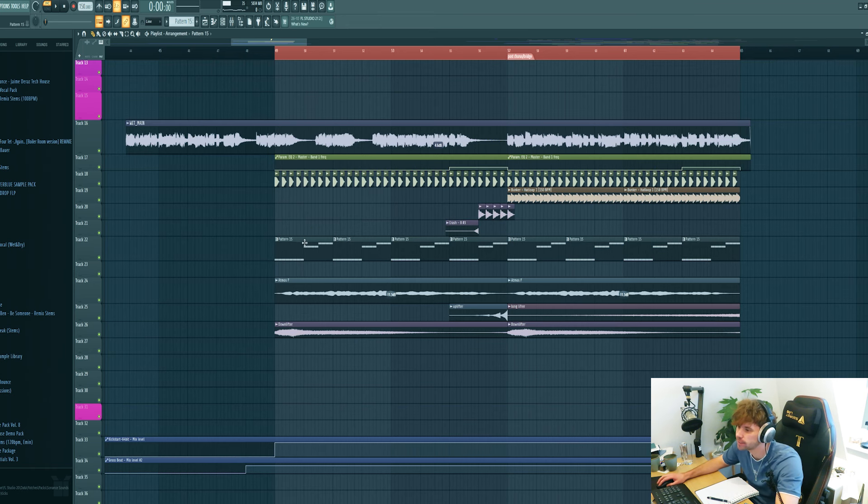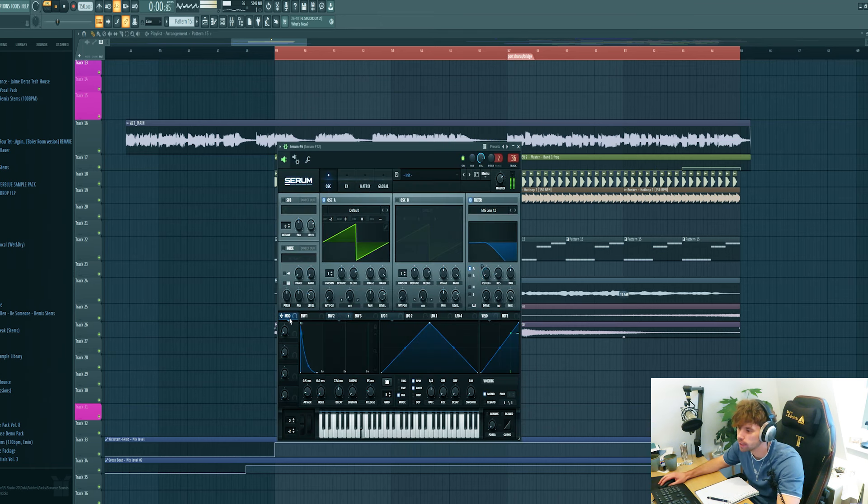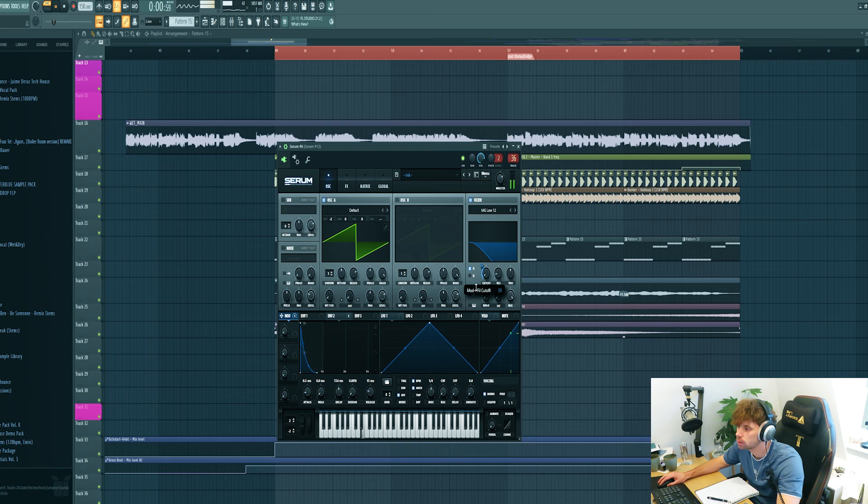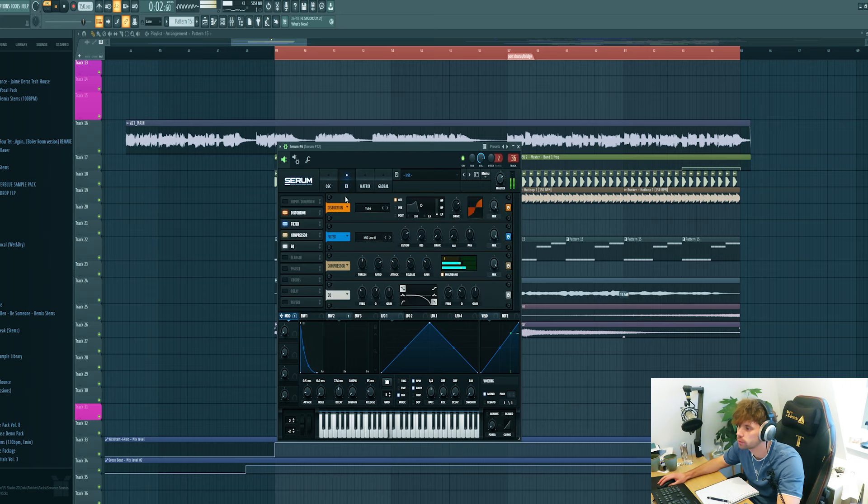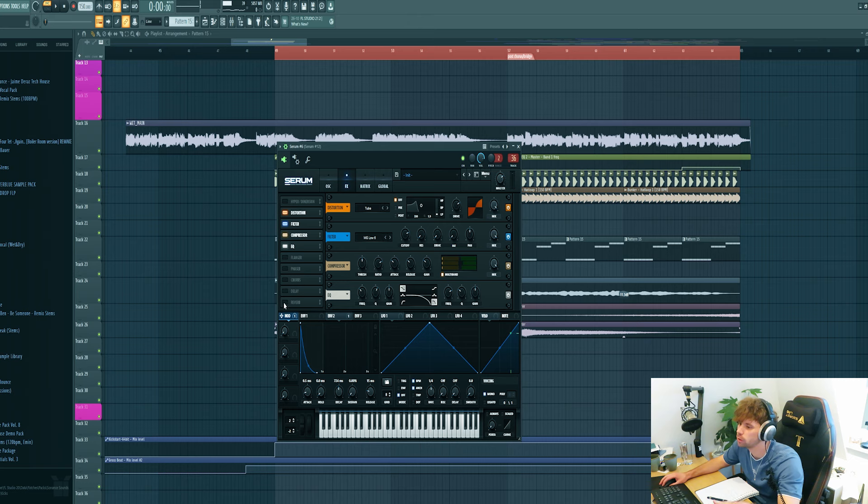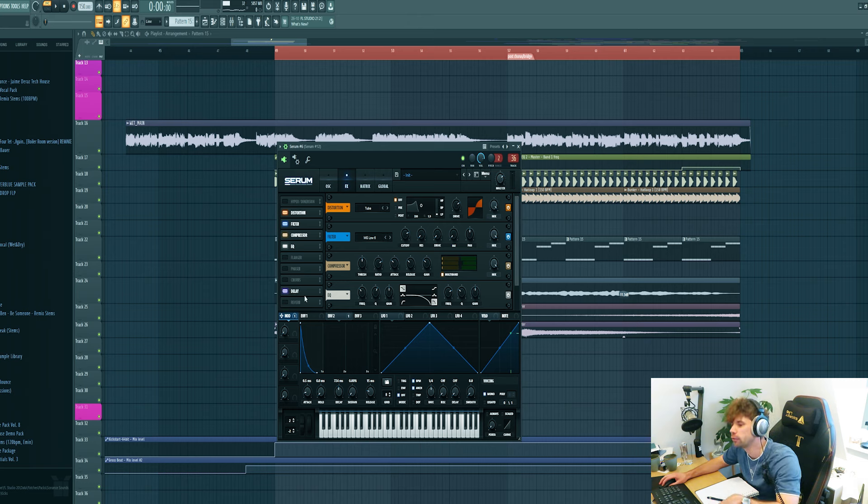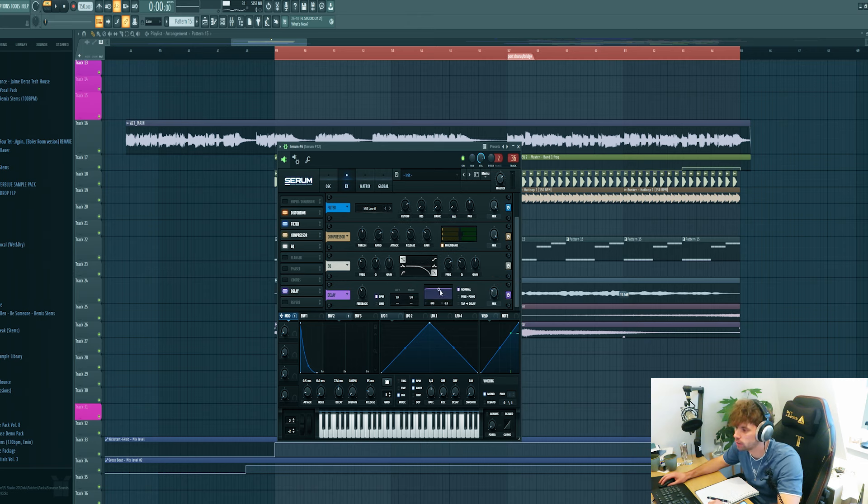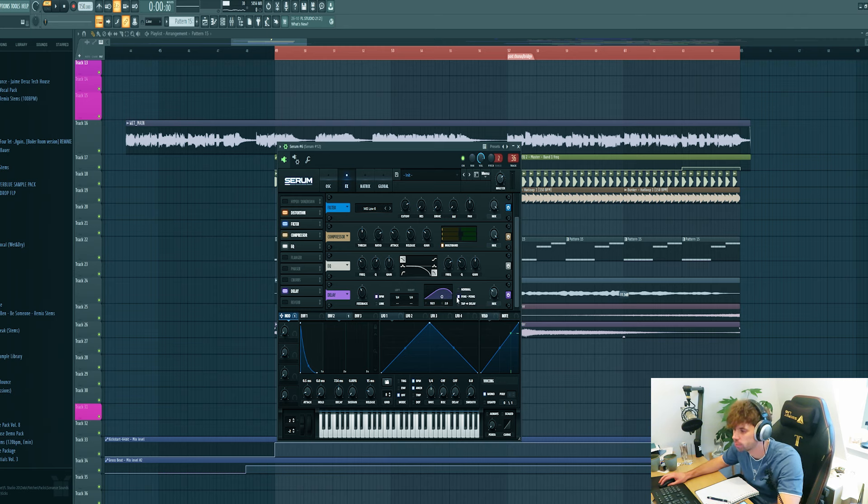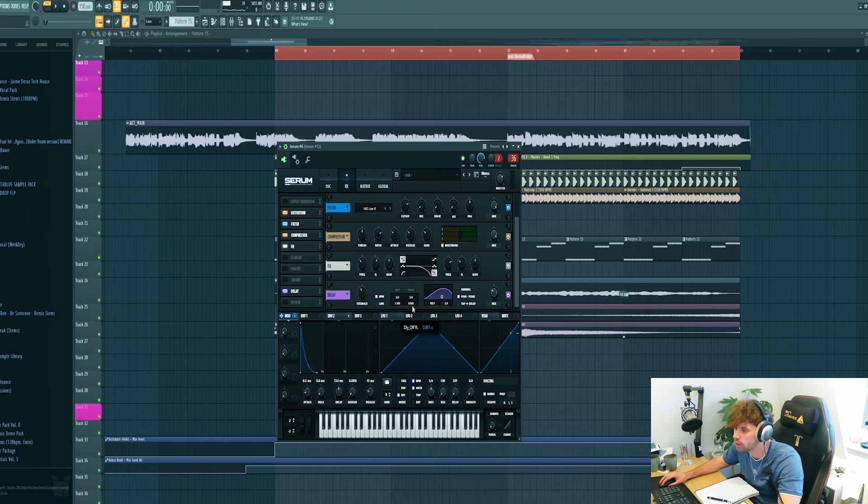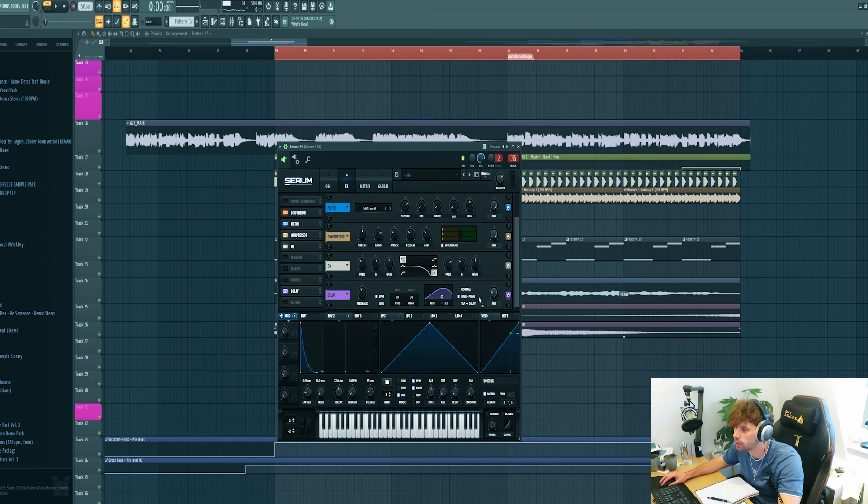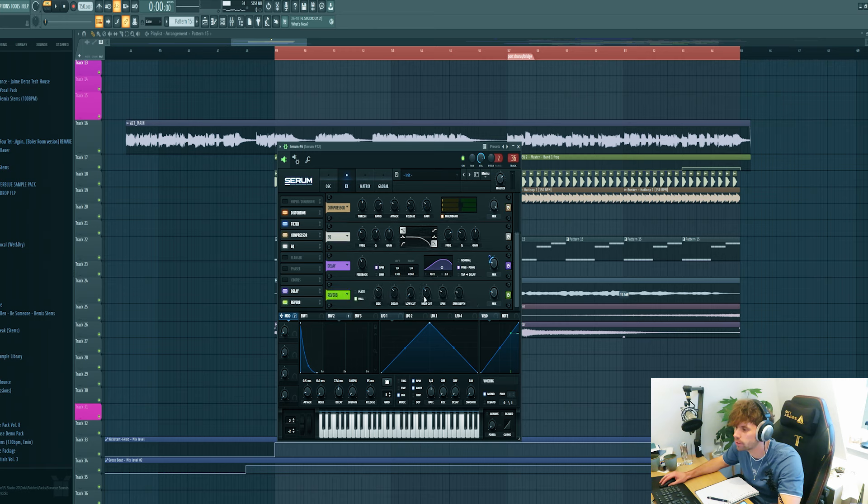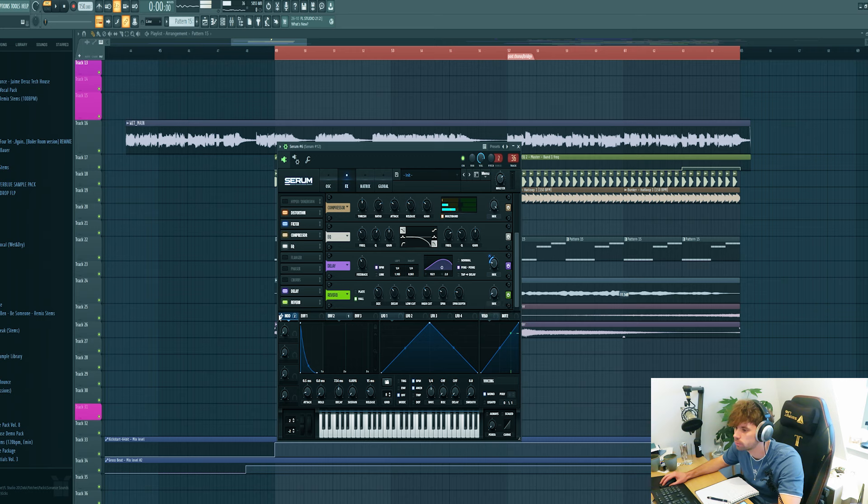And make it a bit more interesting. Let's tweak the mod wheel right to the cutoff. And I also want to add some delay and reverb to it. So tweak it like this so there's no low end in the delay. Tweak the offset just a little bit and run the mod wheel to it. Do the same with the reverb, just a small amount with no low end so it doesn't affect the sub.